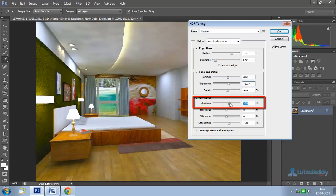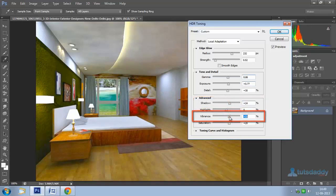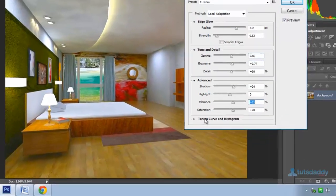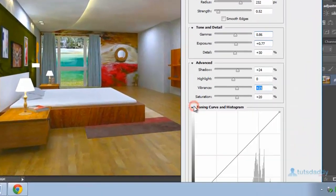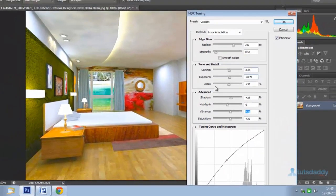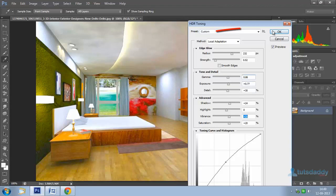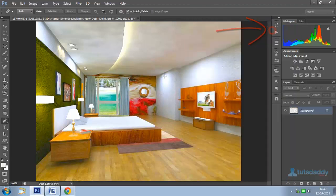Adjust shadows and highlighted areas, color percentage, and other options to display the HDR effect in Photoshop.